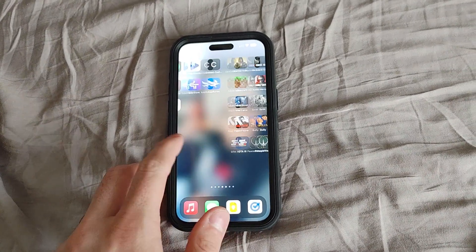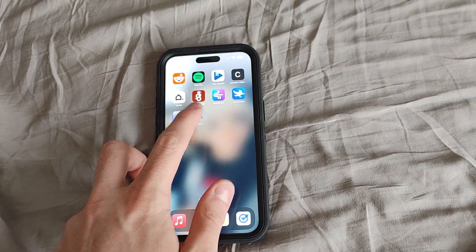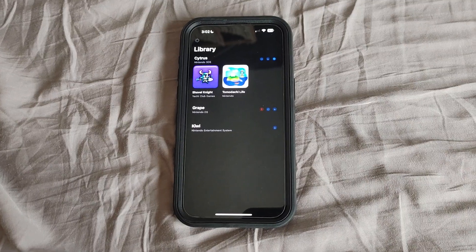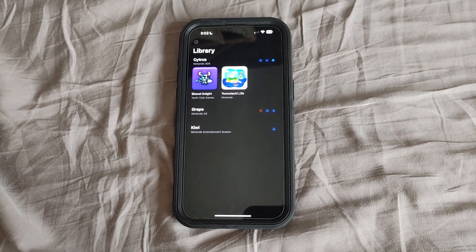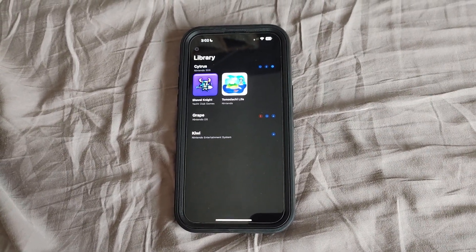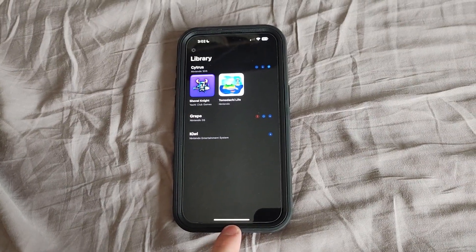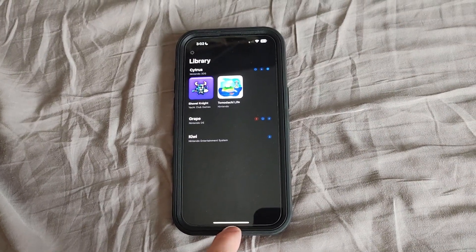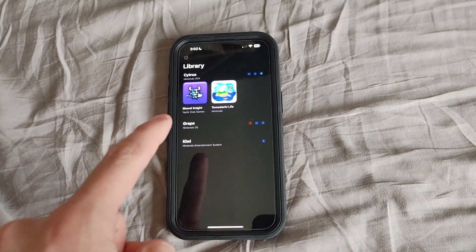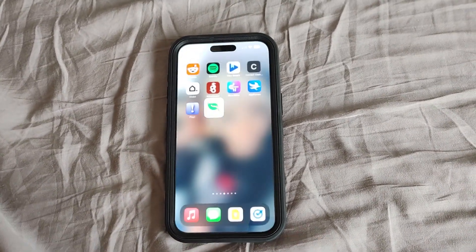Hey guys, how's it going? I wanted to make a quick video showing how to set up 3DS emulation on an iPhone, because it seems like some people have been struggling with this. So I just want to show you how this is done. I have Folium installed here — we're not going to be using Limone or Emmy 3DS. This is the most recent build of the 3DS emulator on iPhone.